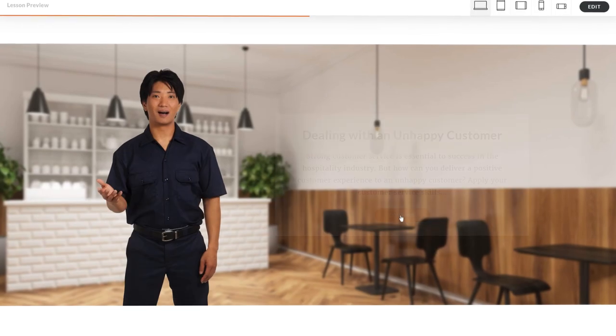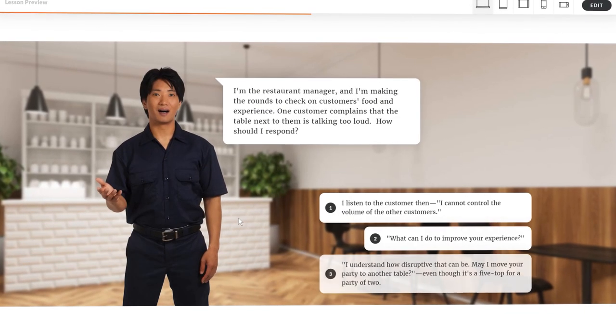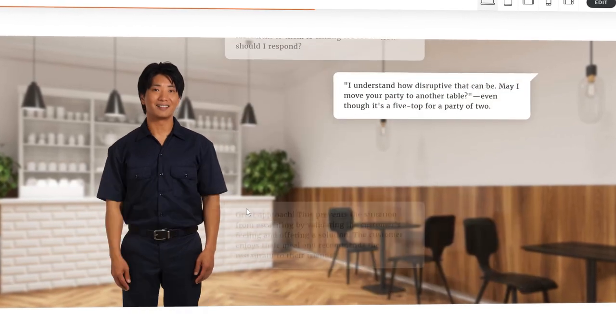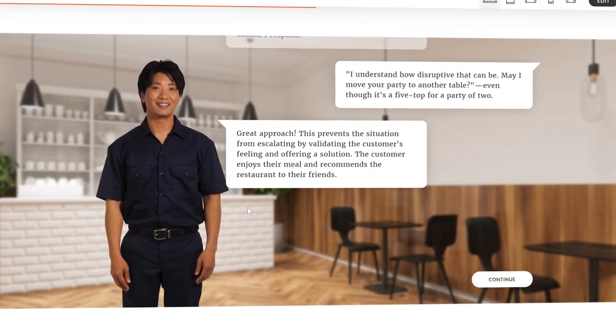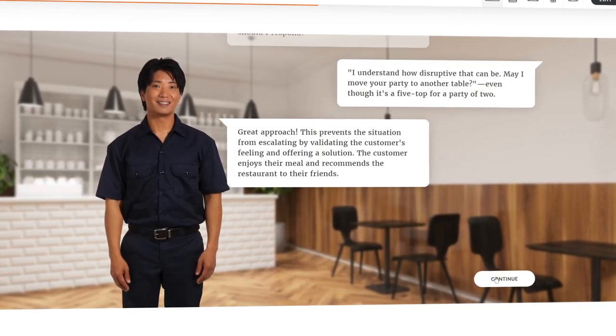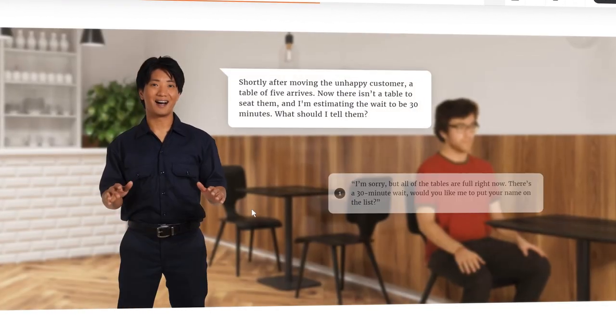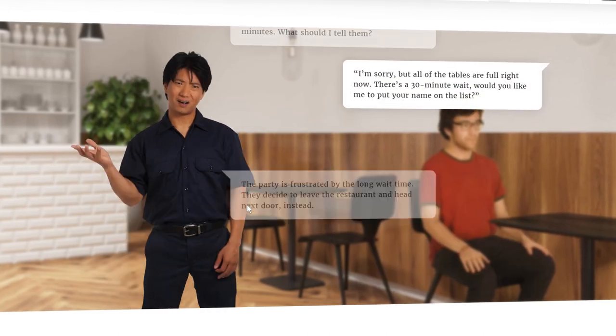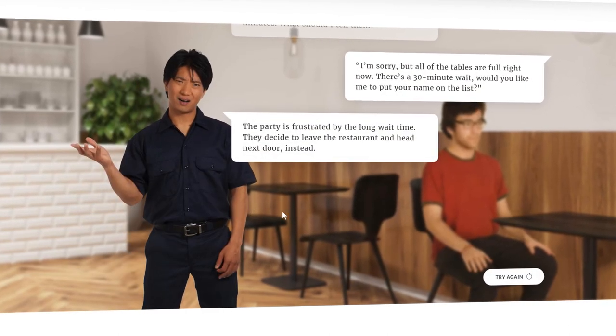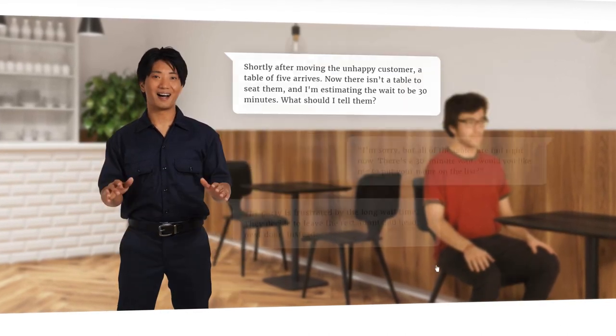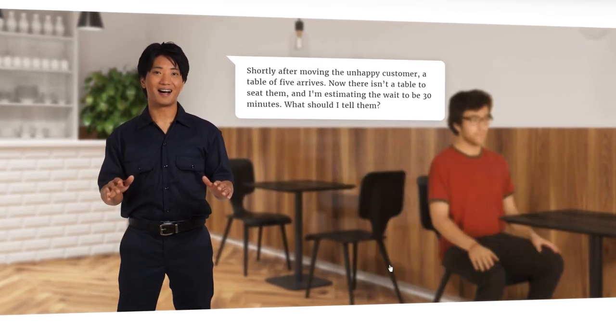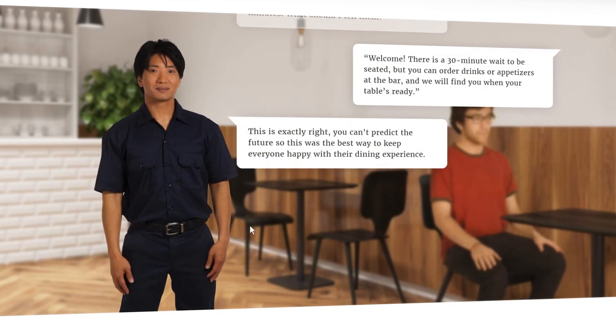Wish you could have learners apply their knowledge to realistic situations? Now you can with the new Scenario Block in RISE 360. It lets you easily create real-world scenarios with Content Library 360 characters.